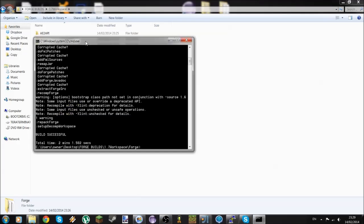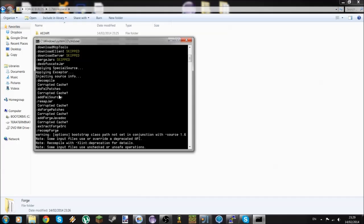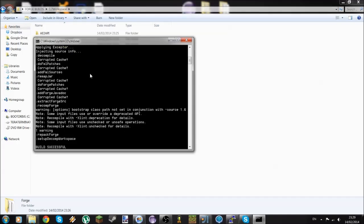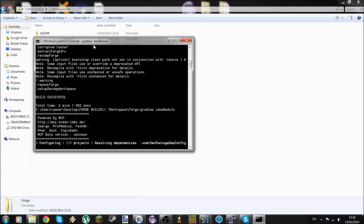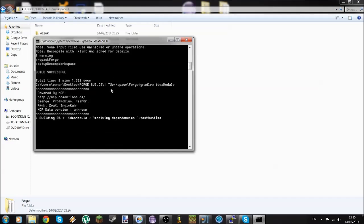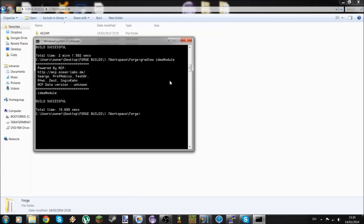Welcome back. For me it only took 2 minutes — surprisingly fast. You can see there are a few errors here, but this is normal, don't worry about it. Next, run `gradlew idea module` — be sure it's 'idea module', not just 'idea'. That's important. Click Enter and it should finish in about 10 seconds.